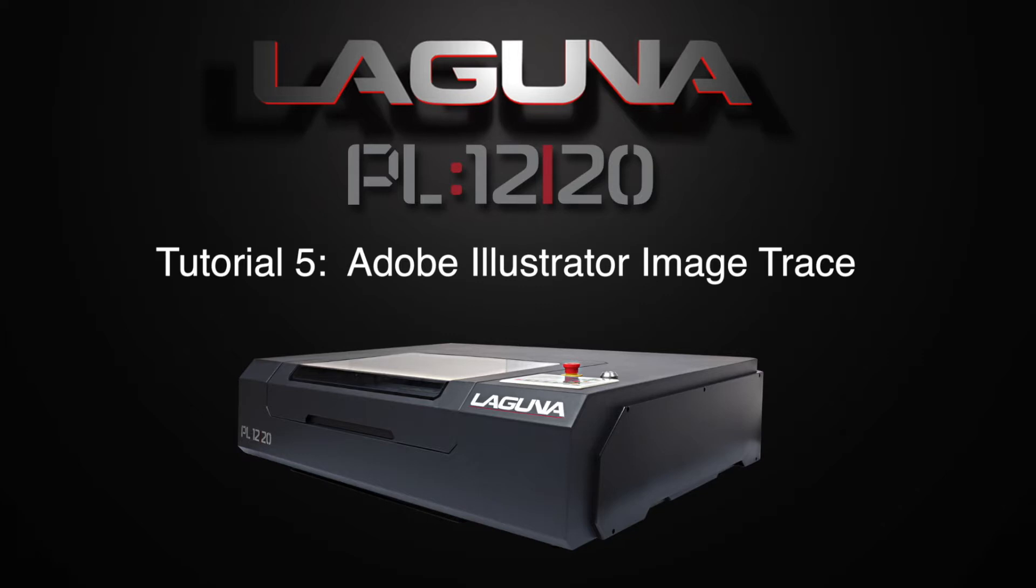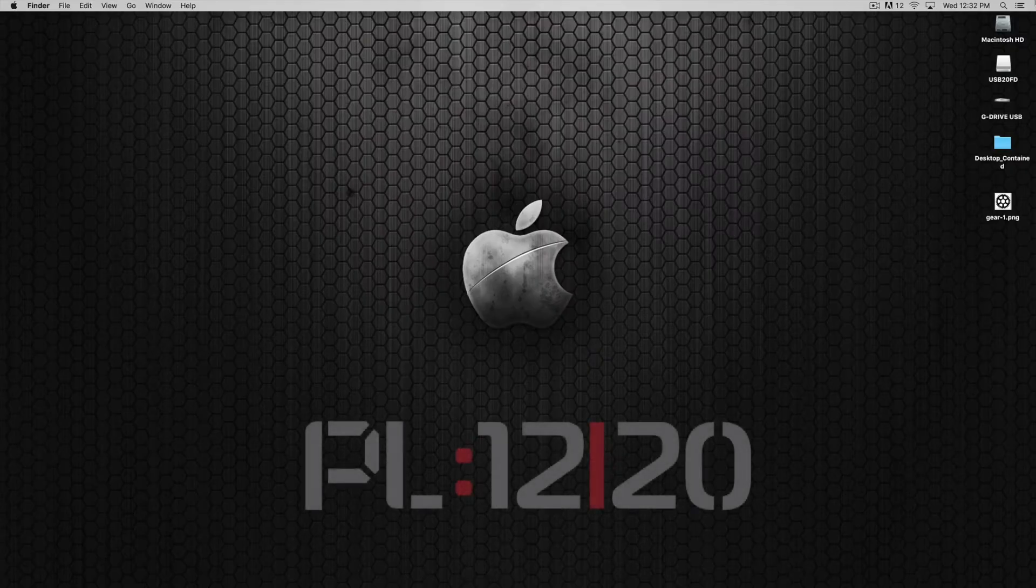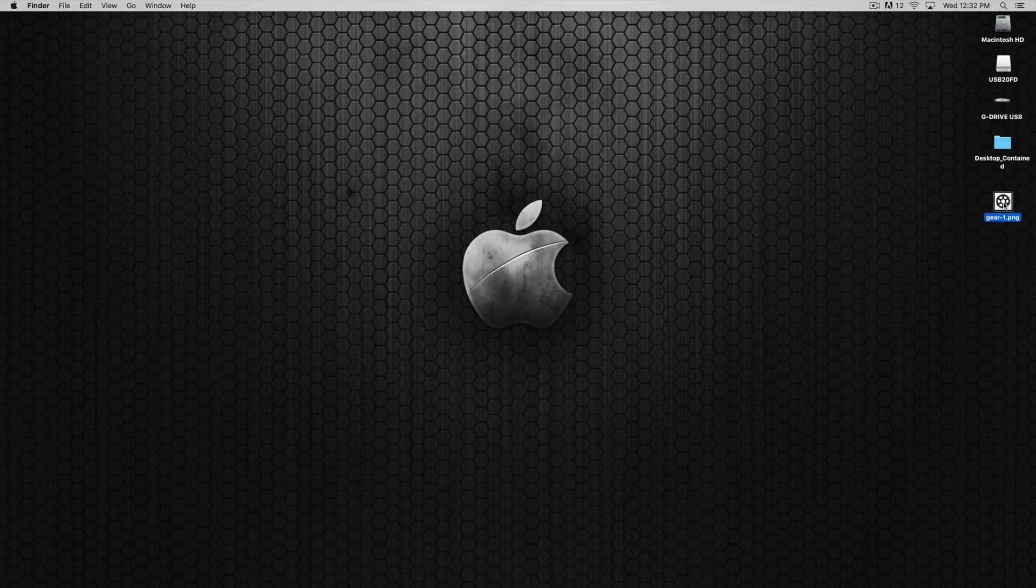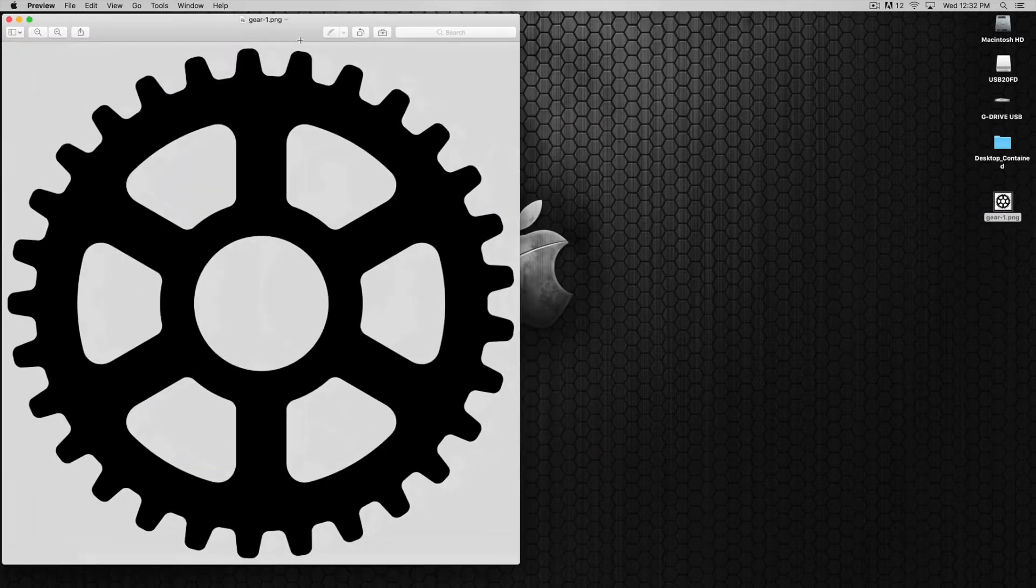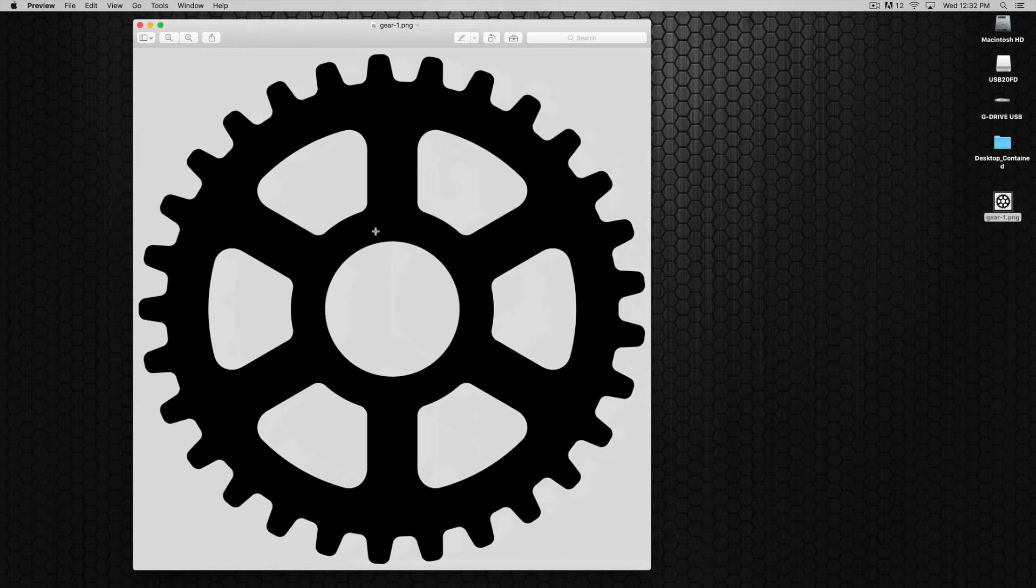All right, welcome to another Laguna quick start tutorial for the PL 1220 laser machine. In this tutorial we will take a look at working with an image inside of Illustrator. In this case we just have a gear image, nothing special, but we'll use this to create our vectors for cutting inside of RDWorks. So let's get started.